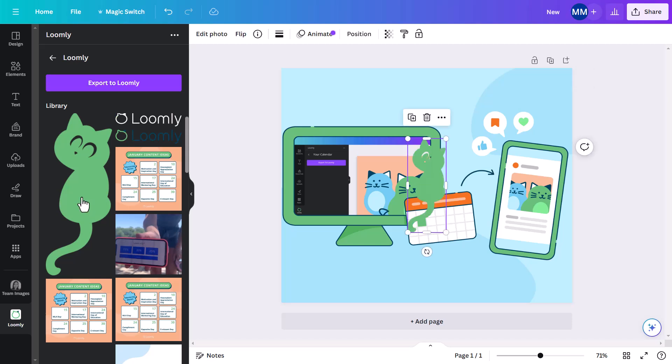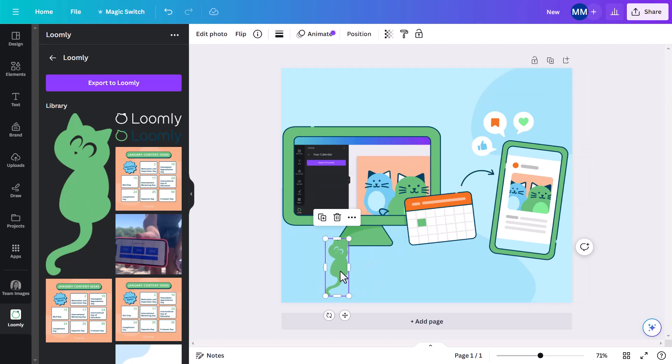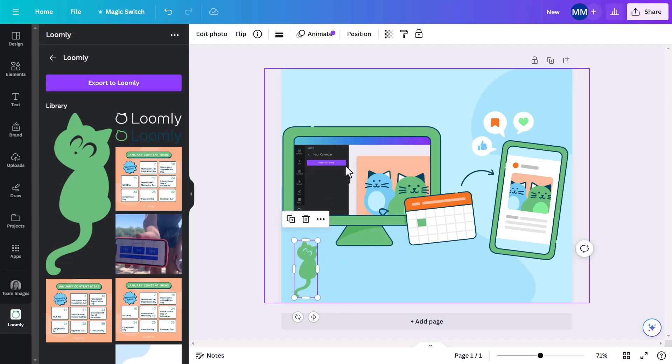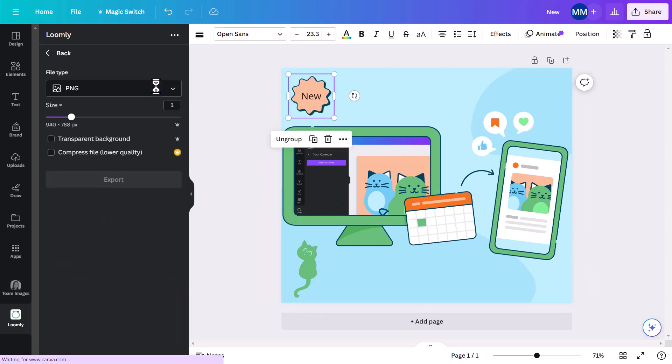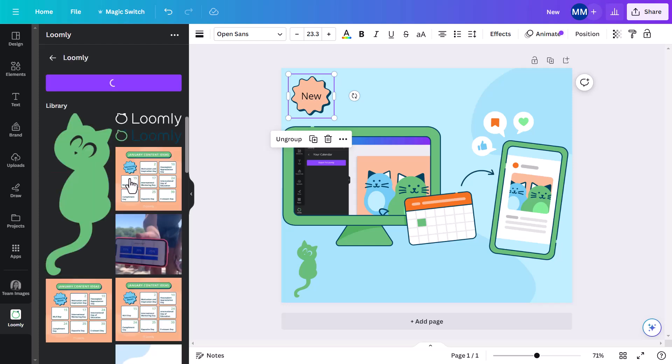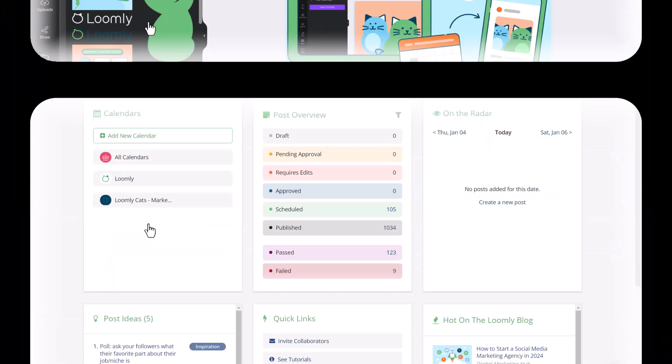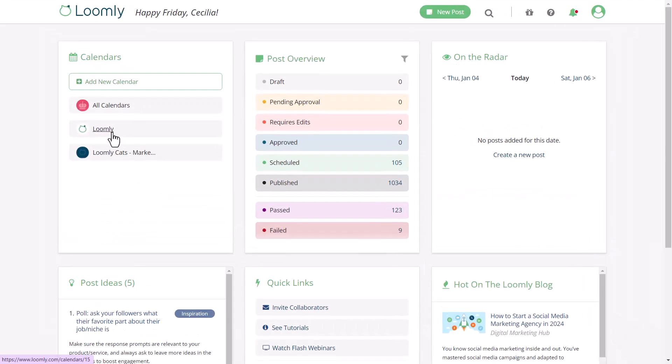You can either drag and drop existing visuals into your design, or once you're happy with the final result, you can export your design to the selected Loomly library for easy post creation and scheduling.